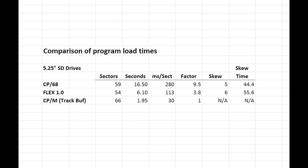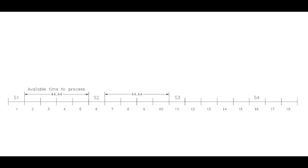Here we see the load time of some medium-sized programs, about 7 to 8K, on equivalent hardware systems with the same disk drives but running three different operating systems. To load a 59-sector program on CP68, it takes about 16.5 seconds, about 280 milliseconds for each sector. On Flex, a similar-sized program takes about 6 seconds, 113 milliseconds per sector. On the CPM that we have running, we can load an 8K program in under 2 seconds, about 30 milliseconds per sector. We have Flex about twice as fast as CP68, and CPM almost 10 times faster than CP68, still 4 times faster than Flex. Why is there such a big difference between them?